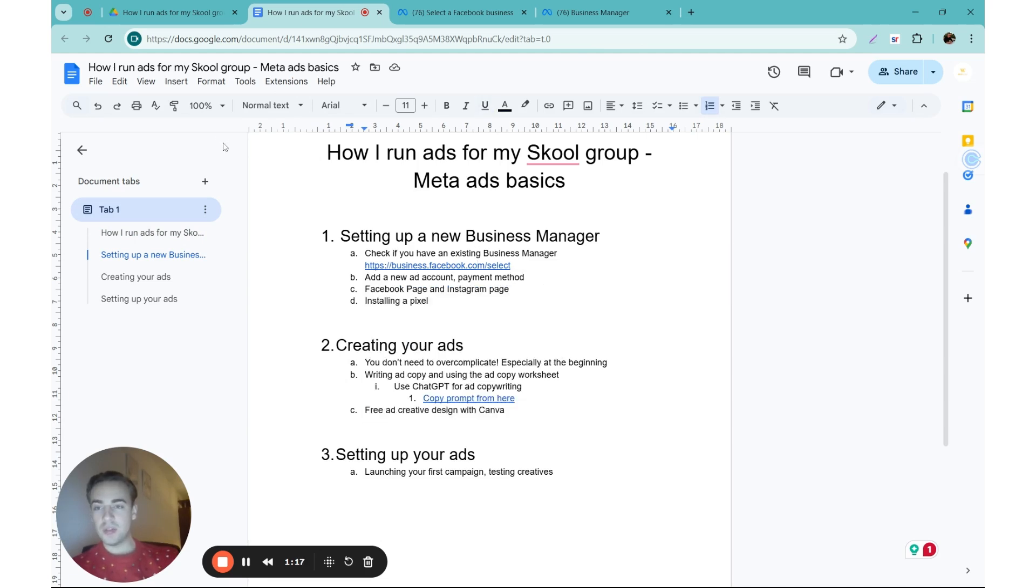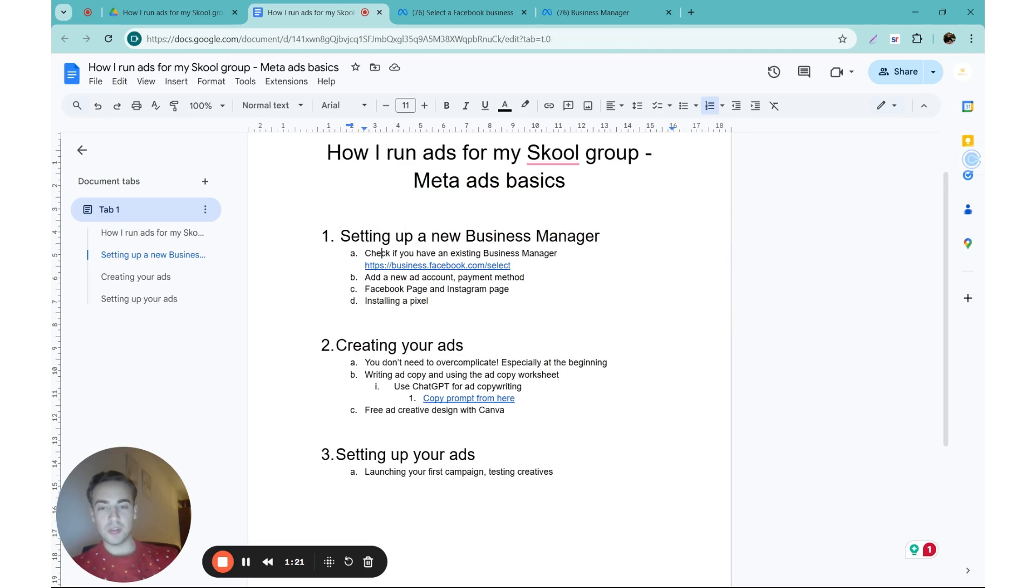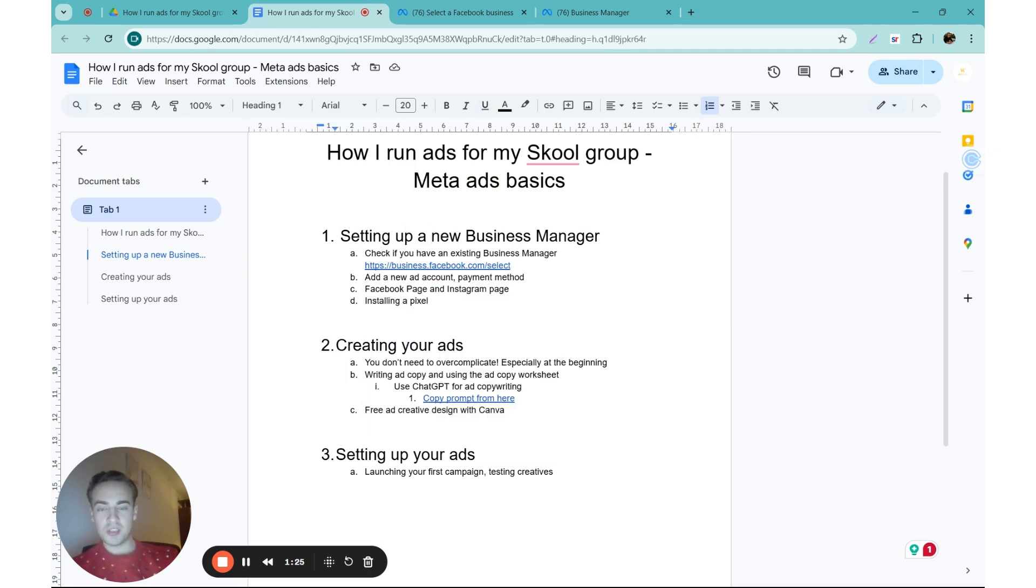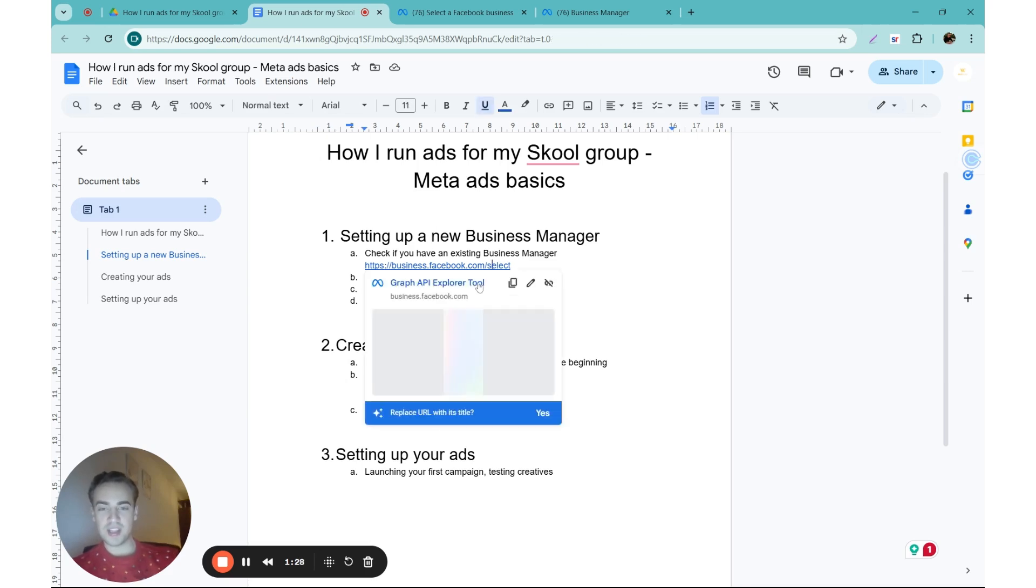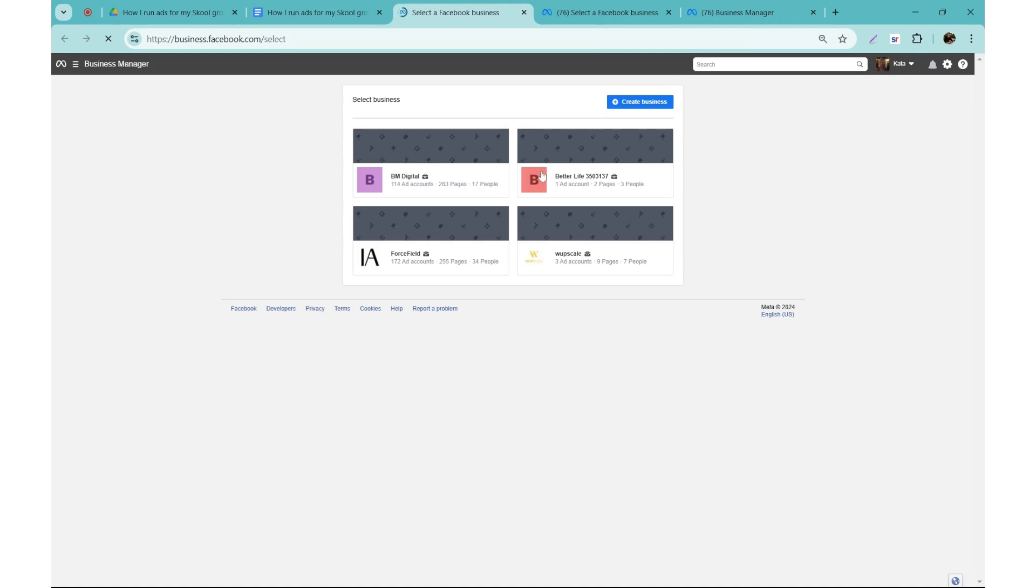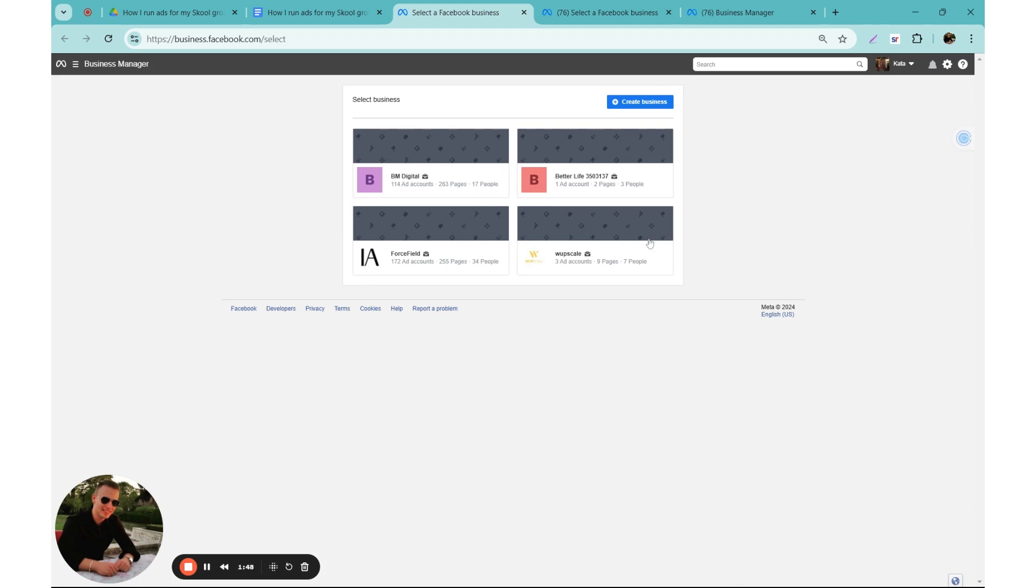In the video description I'll have this document so you can use the links inside. Let's go to business.facebook.com/select. Here you should be able to see all your businesses, all of the businesses you have access to. Currently you can see I have four, and you can create up to four business managers as well. But since I only created one of these...